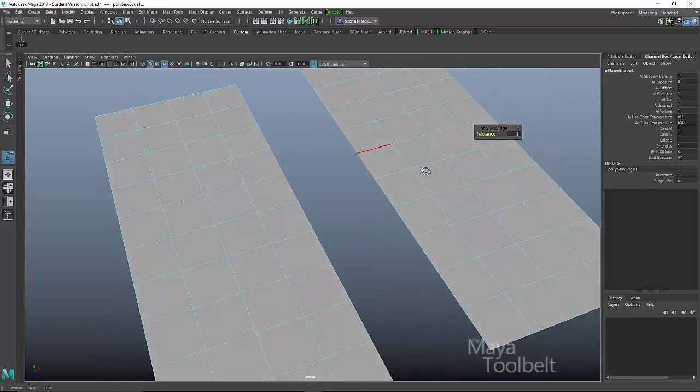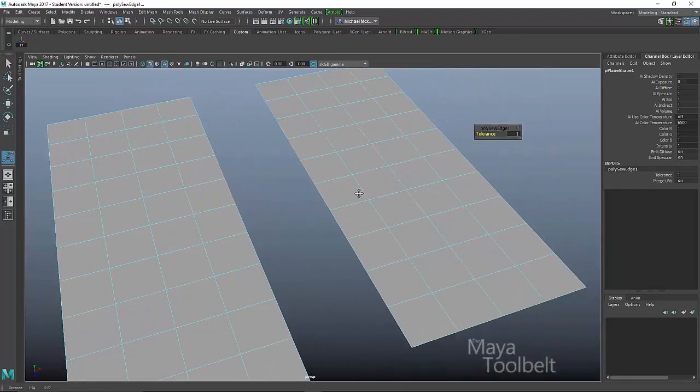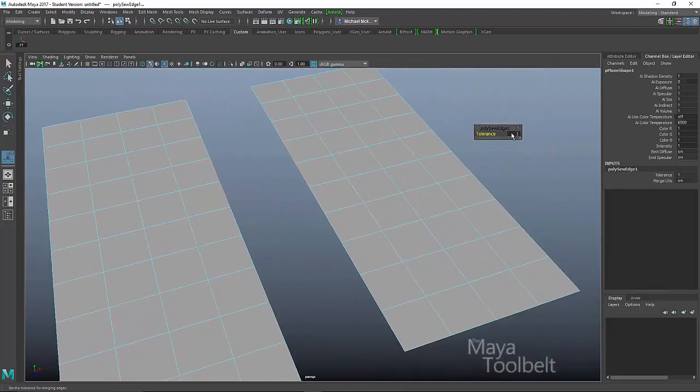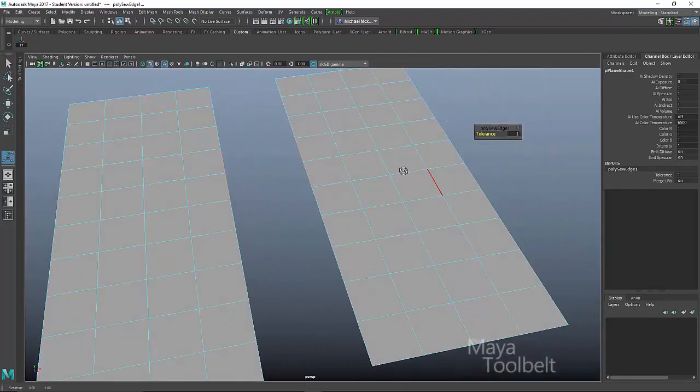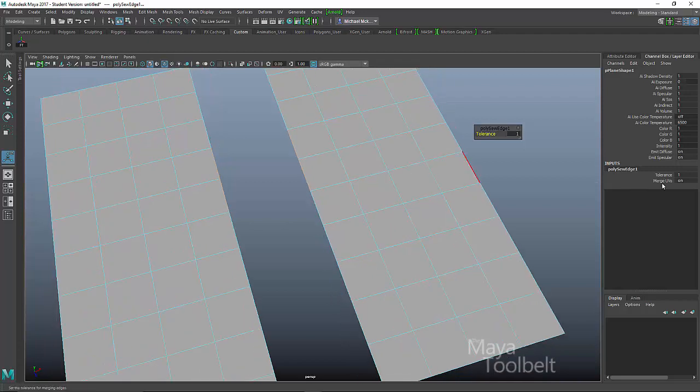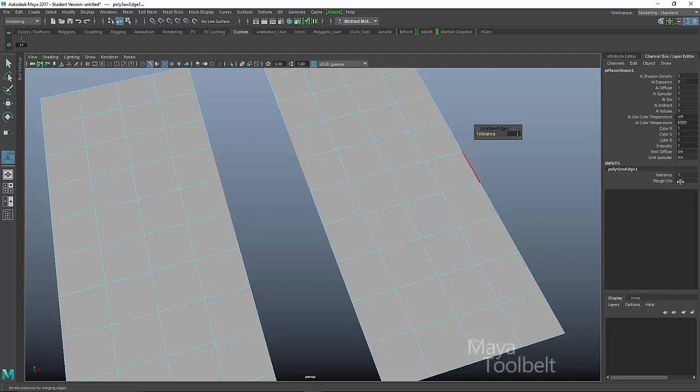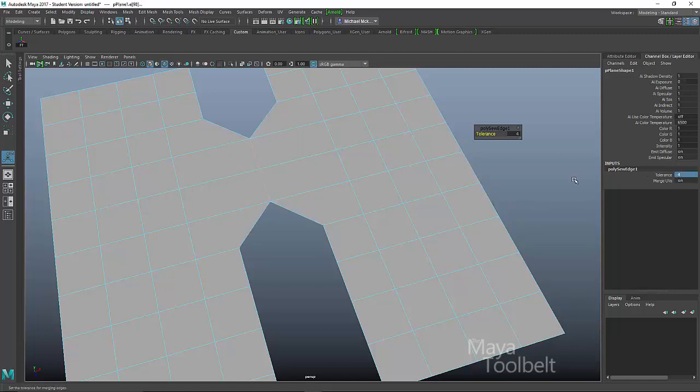So over here in the channel box, you can see I have tolerance, which is one, and you can also choose merge UVs on or off right here. So let's say I type in a number two here and hit enter. Okay. Still not far enough. How about four? Enter. Okay.